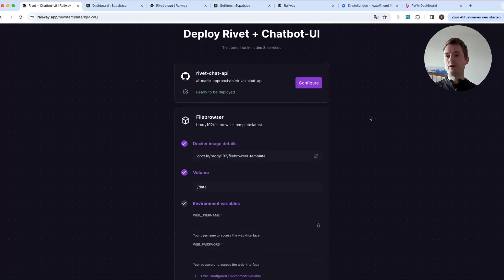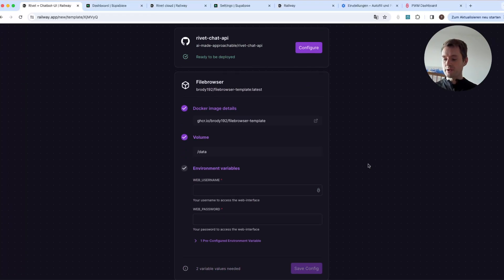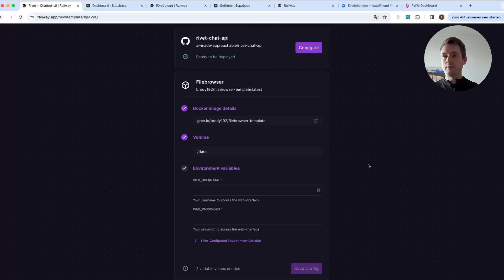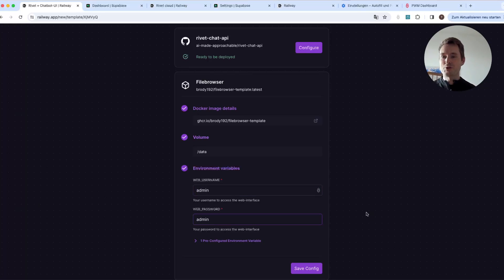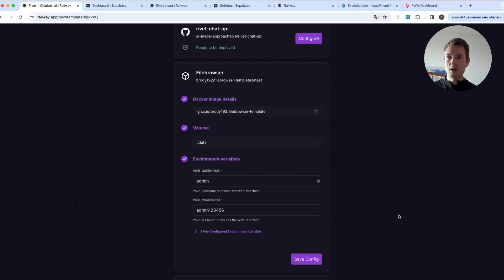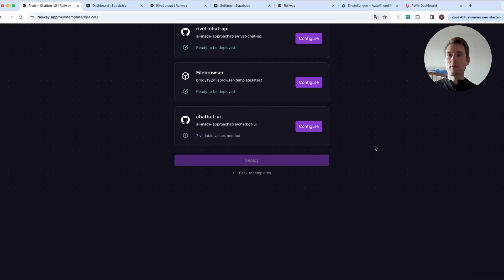The second thing is the file browser — a simple interface to upload, delete, or change your Rivet files. So if you want a new or additional Rivet file online, you can use this web UI. For that we will need a username and password. You can type anything — for example 'admin' — but you should put a proper password. Once you've done that, press 'Save Config.'